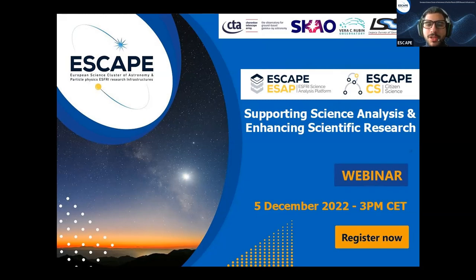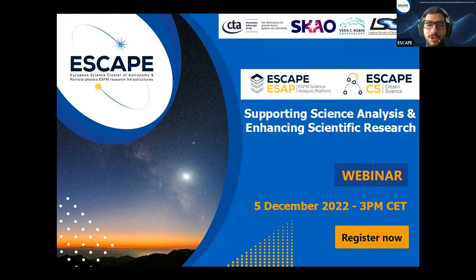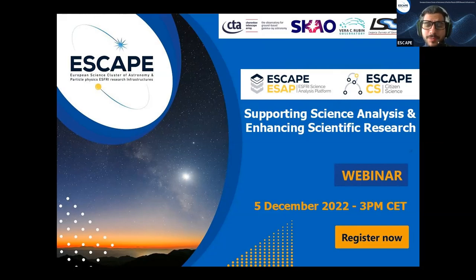If you have any questions, please write them in the chat or in the Q&A box. We will address them at the end of all the various presentations. Our first speaker is John Zwinbank from Astron and the ESCAPE S3 Science Analysis Platform activity leader, who will give us an overview of the ESCAPE ASAP.